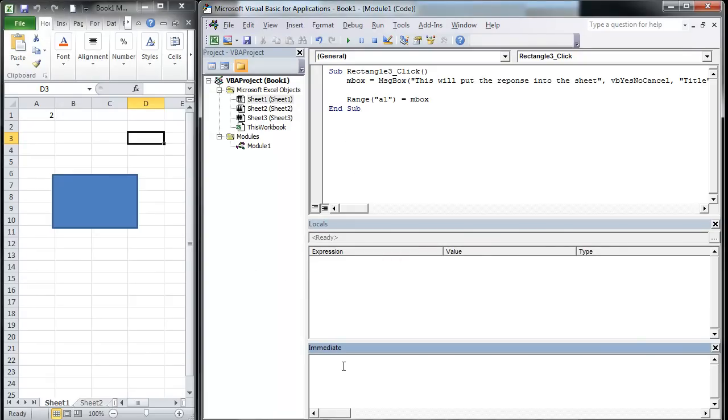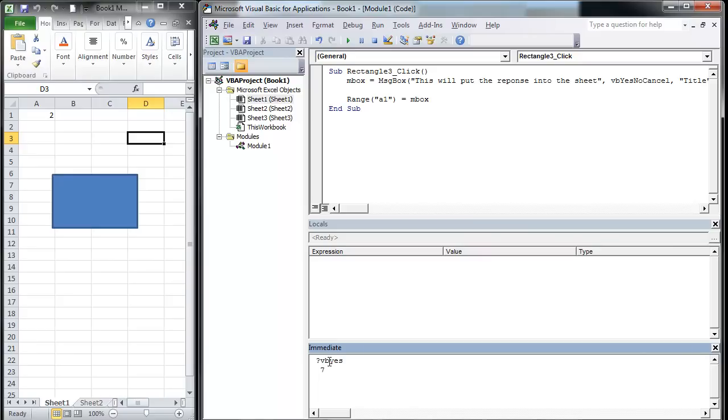Let me show you more specifically. I'm going to put a question mark down here in my immediate window. I'm going to go VB no, hit enter, and it's going to tell me what that is. That's 7. Now if we do VB yes, that's 6.